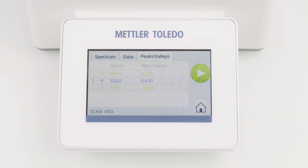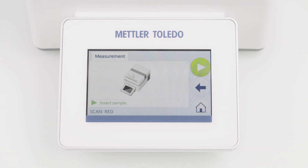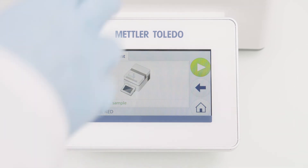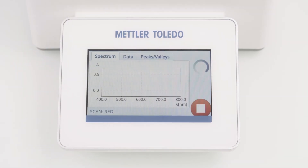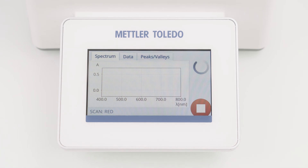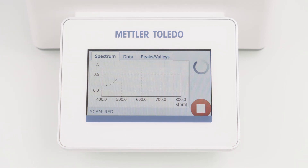To measure additional samples with the same settings, simply click on the Start button again. I am now directly asked to insert the sample. That's because the blank measurement is stored for 7 days and no new blank determination is necessary, even if I am leaving the method. Simply follow the instructions to continue with further measurements.